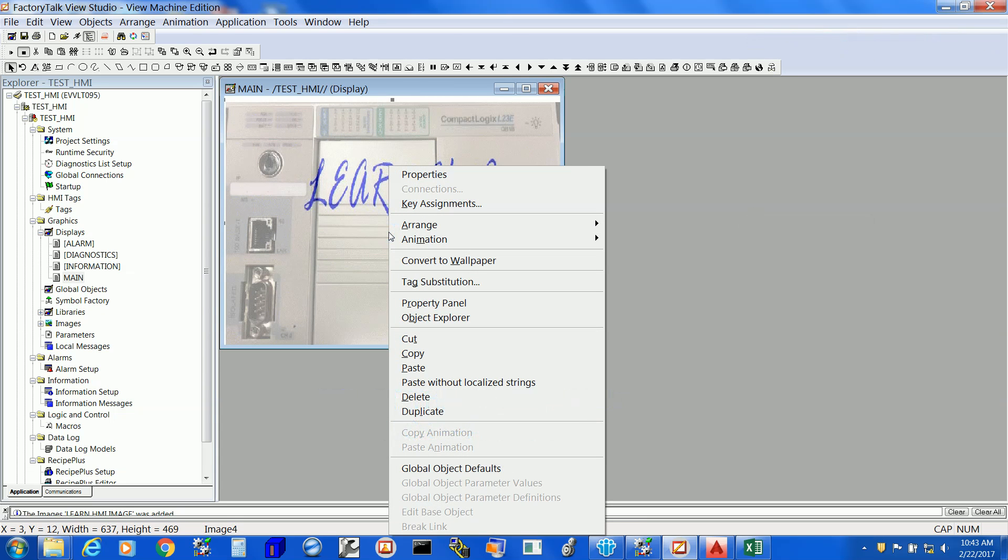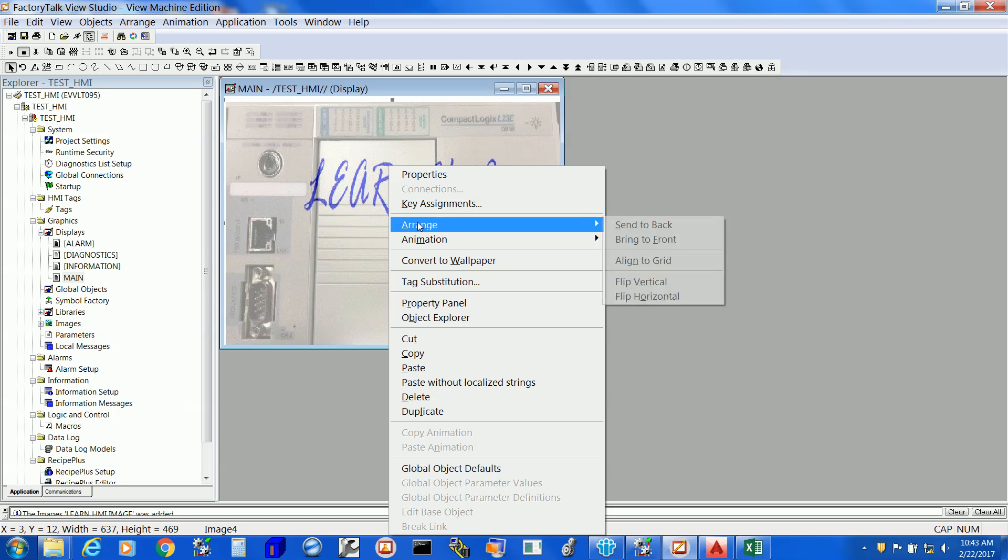Now, you can still add push button or other devices at the top of your image. So, in order to allow that, select the image, right click, arrange and select the option send it to back.